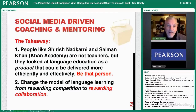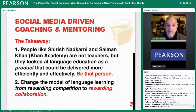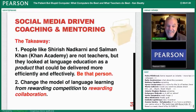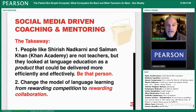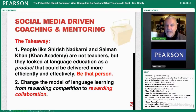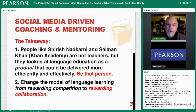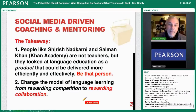What do we learn? People like Shoresh Nadkarni and Salman Khan of Khan Academy are not teachers, but they look to language education as a product that could be delivered more efficiently and more effectively. You could be that person too. Think about how you're using technology and maybe you can create a new way to teach and share that with other people. Change the model of language learning from rewarding competition to rewarding collaboration — everybody do a different city so students can collaborate. The Live Mocha program encouraged people to collaborate rather than compete, helping each other and being rewarded for it.